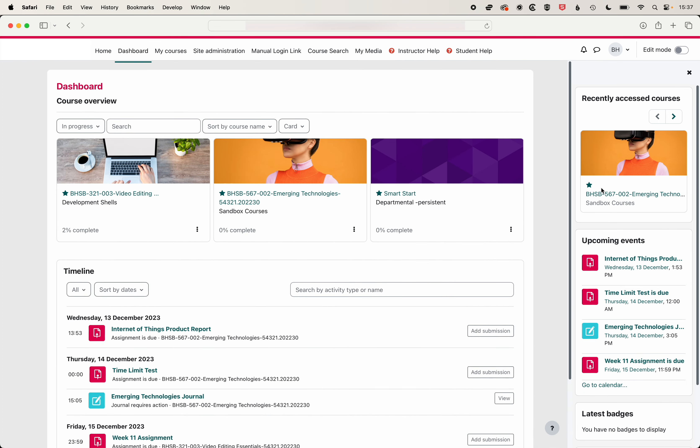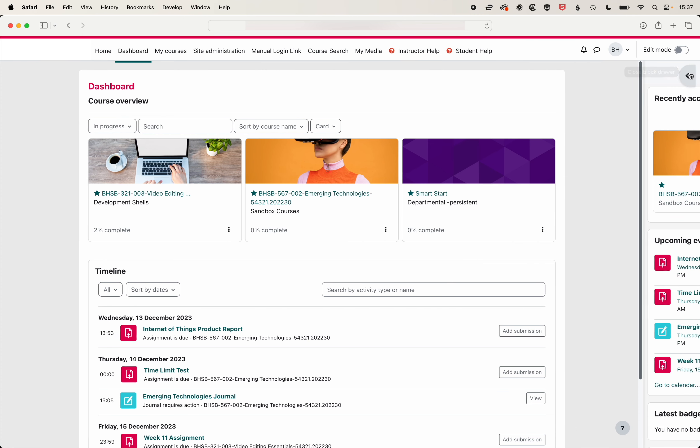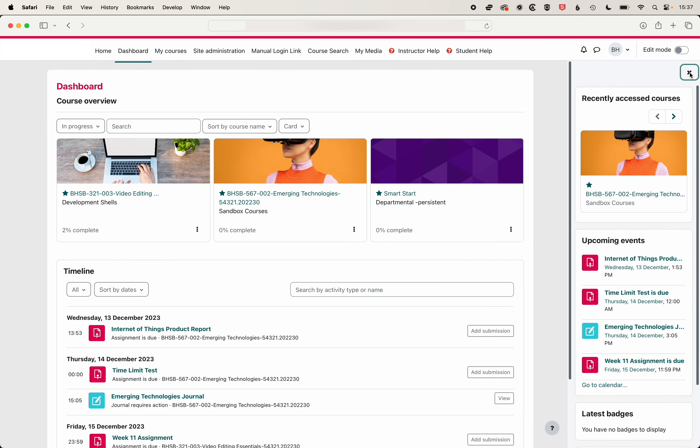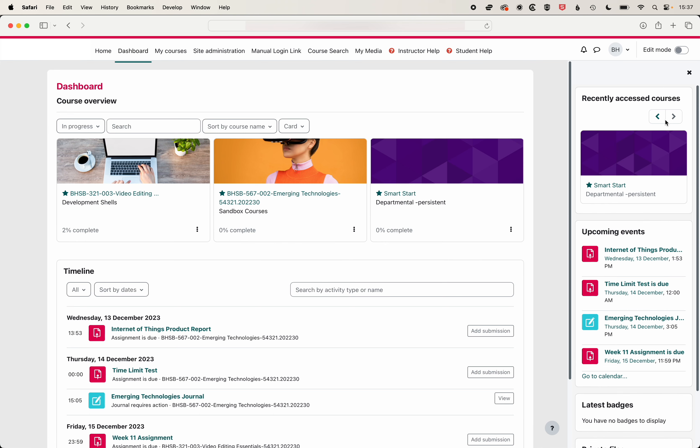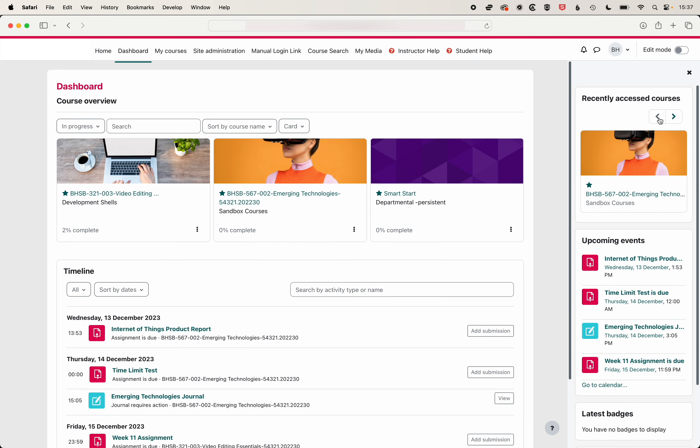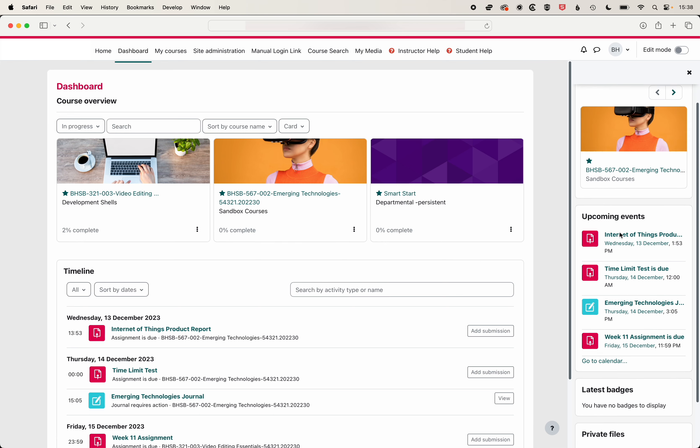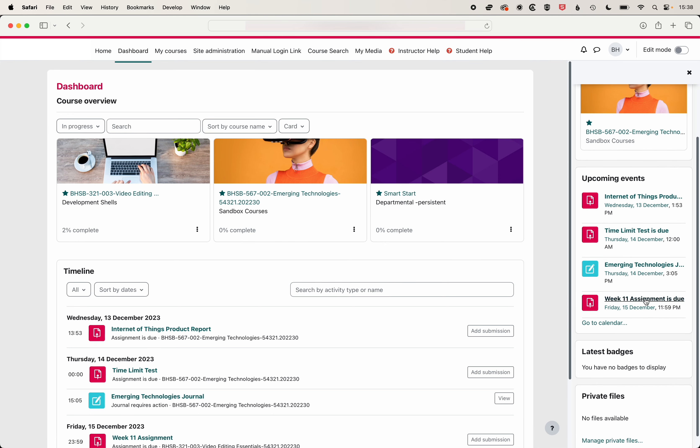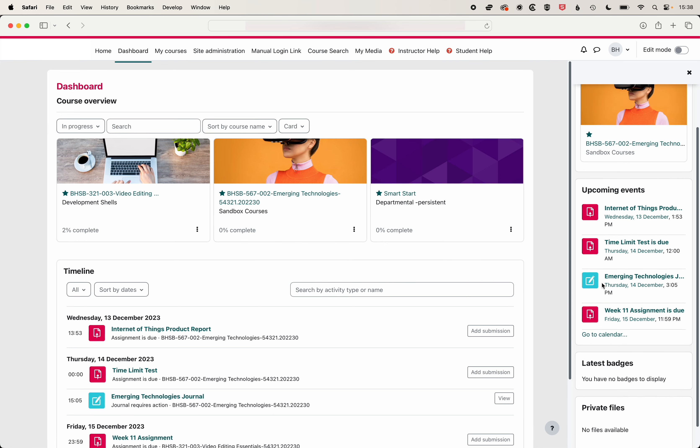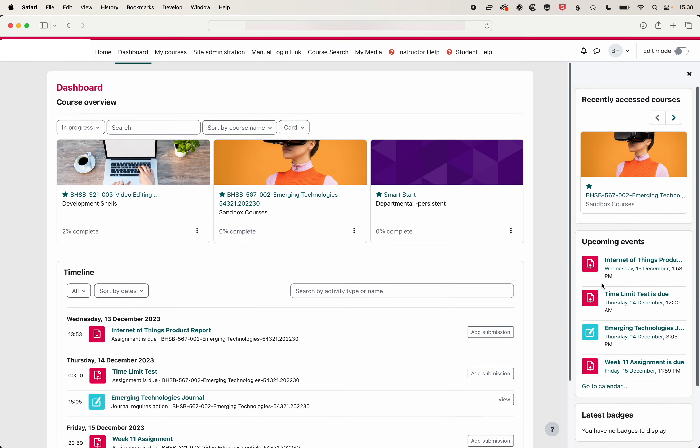Then across on the right we have our recently accessed courses and this panel on the right we can close and open. Here you can see I can cycle through the different classes that I've been viewing on Moodle. You also have a list of upcoming events, those can be course events or other events.